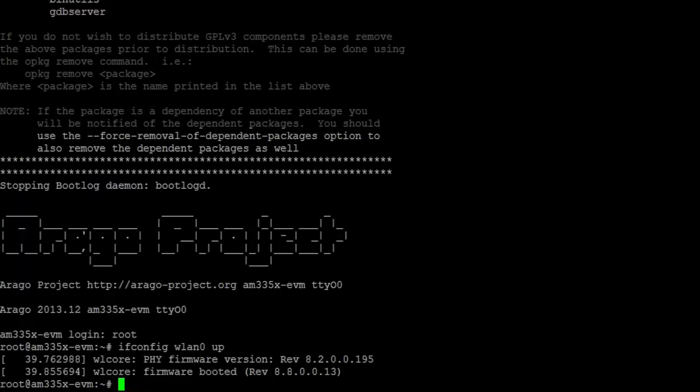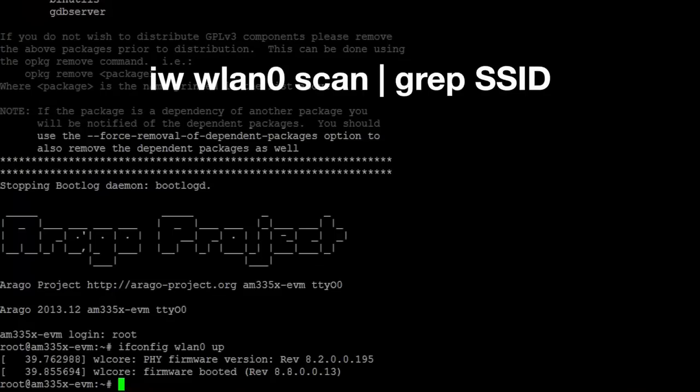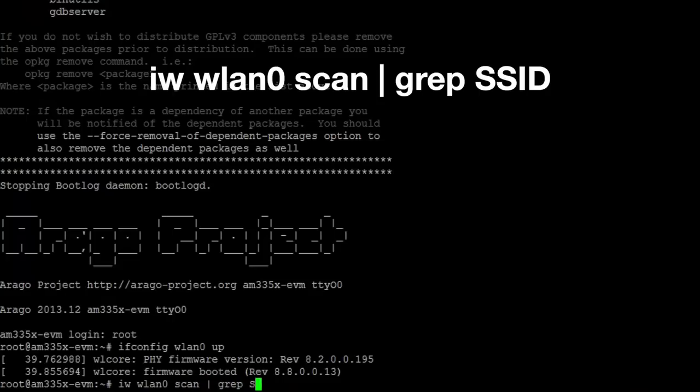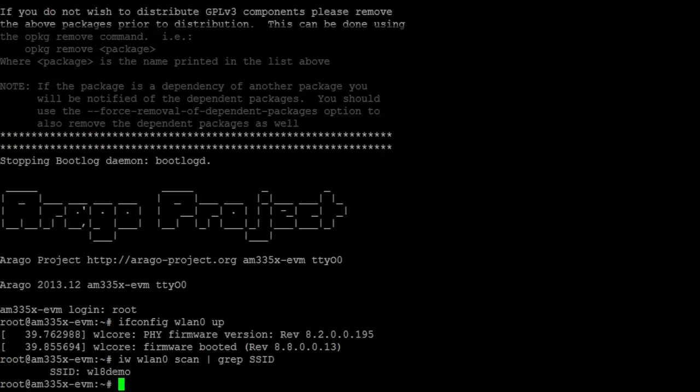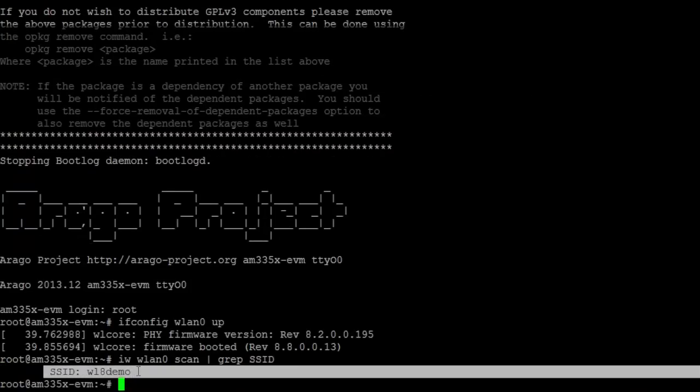Now, scan for the access points around you so that you can connect to one. Scan for access points by using the following command and press Enter. You should now see a list of all of the available access points within range on the terminal screen.